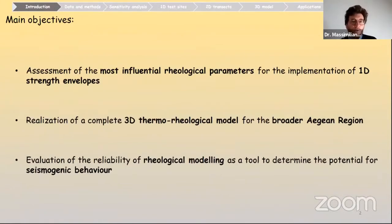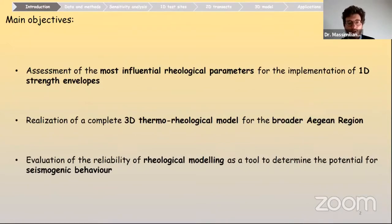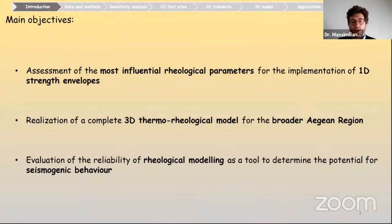The main objectives of this work are: first, the assessment and evaluation of the most important parameters for the realization of 1D rheological profiles; then, the realization of a complete 3D rheological model for the Aegean Region with a specific focus on the BDT — the brittle-to-ductile transition depth; and finally, the assessment of rheological modeling as an effective and reliable tool to link to seismogenic behavior.